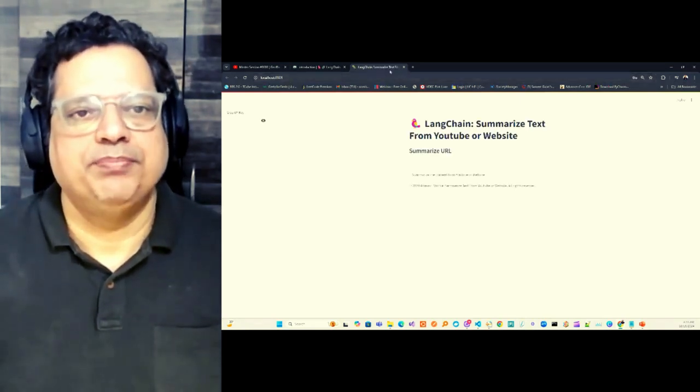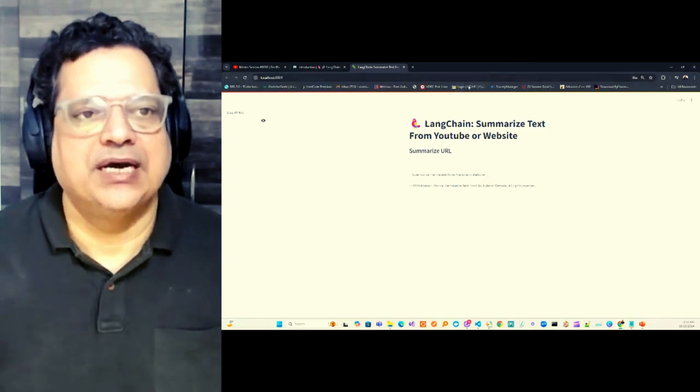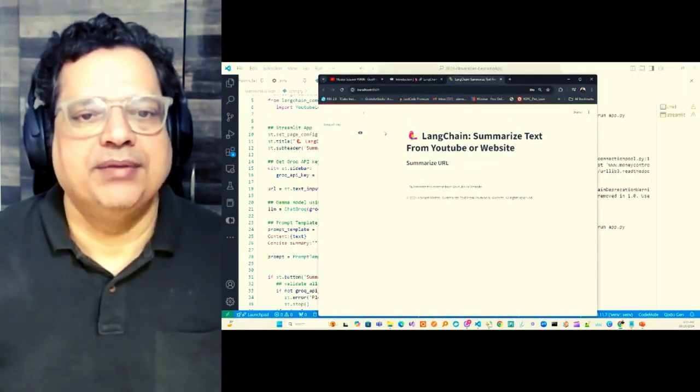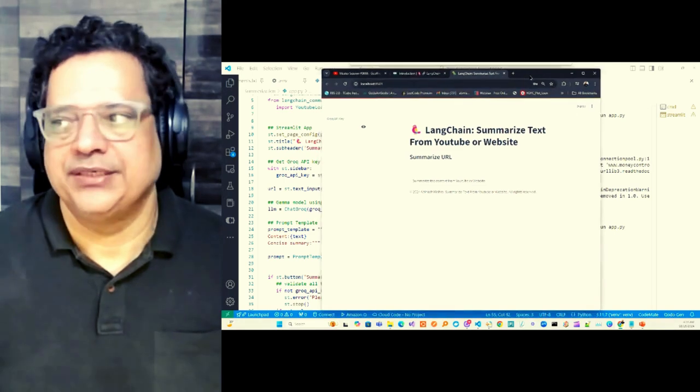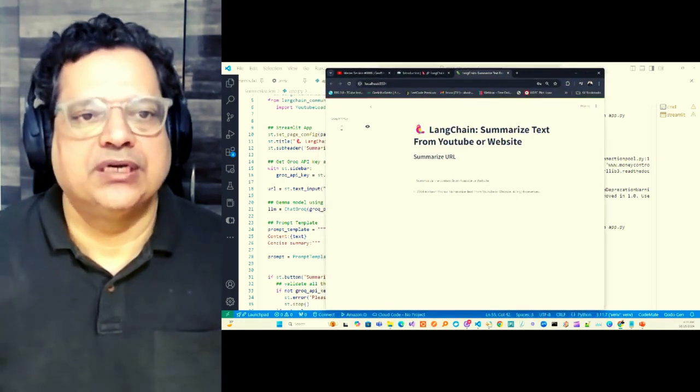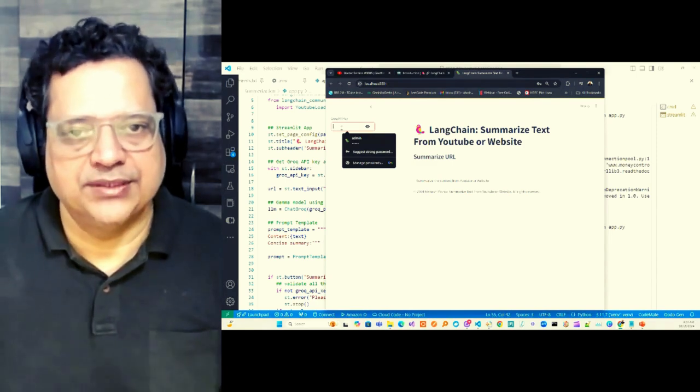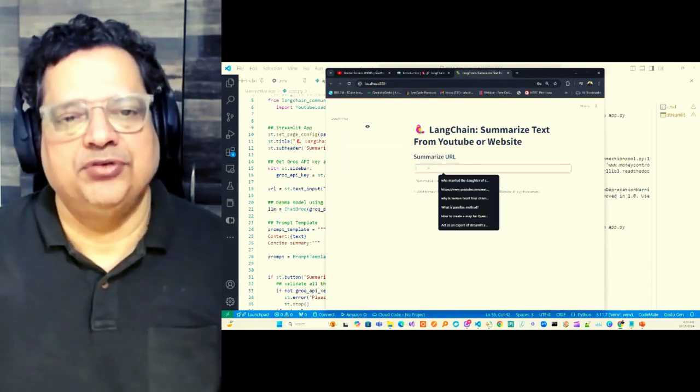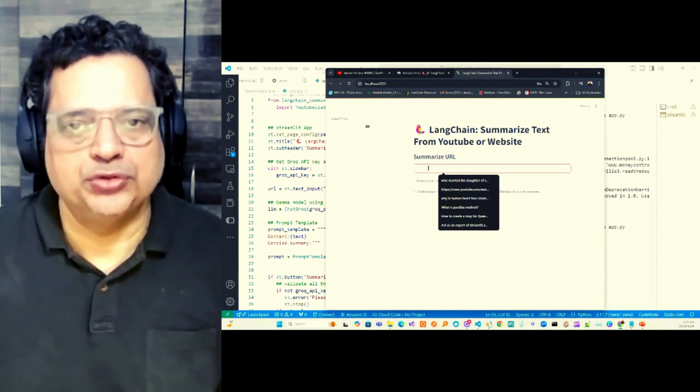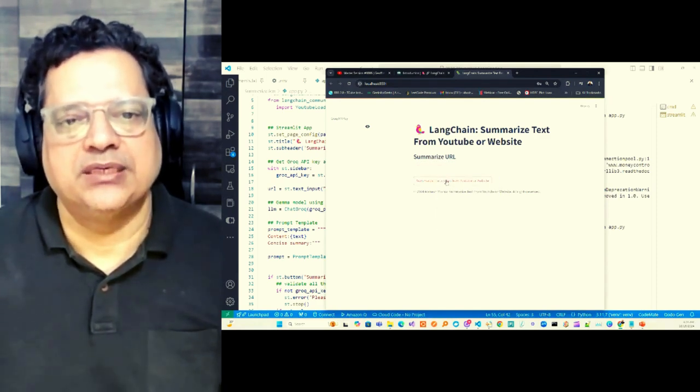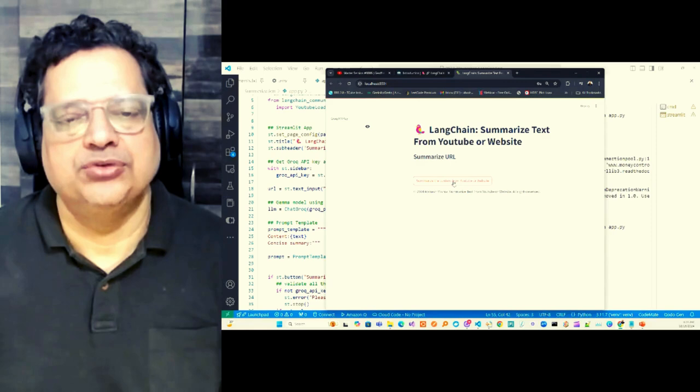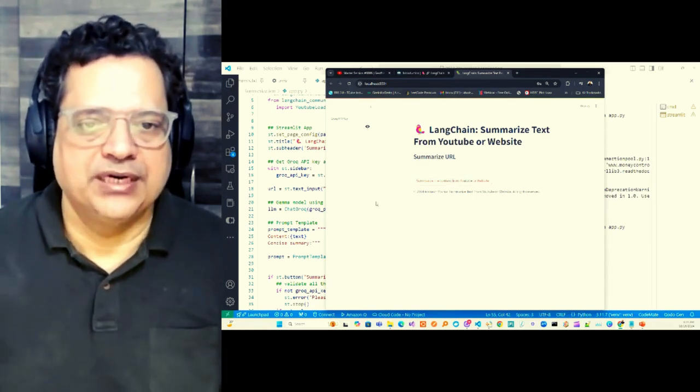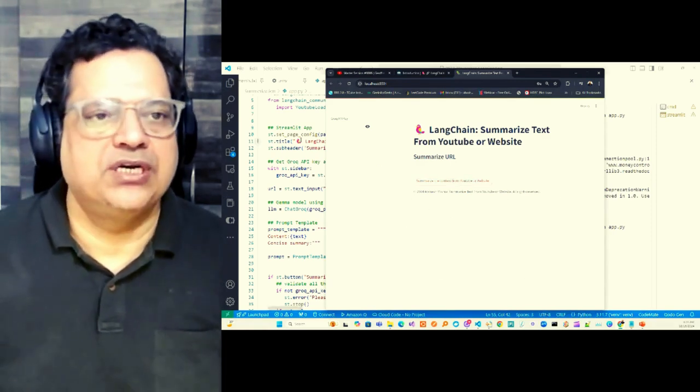Look at this web page. You can see that this web page is primarily looking for three important aspects here. One is that Grok API key you need to proceed further. Then there is a text field where you can put the URL of either YouTube or website. And the third button is, once you put it, then you just press this button to get the summary. You will get summary in this area.